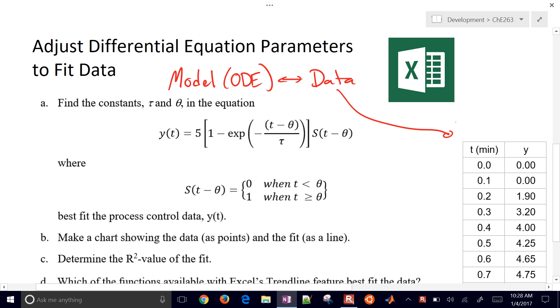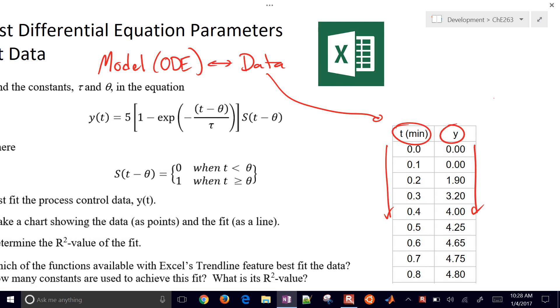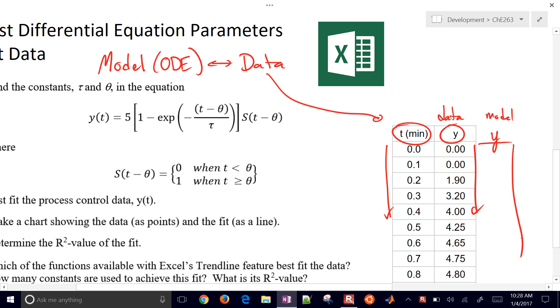And then we also collect some data. This might be our data where we have a particular time, we collect the y value, the response, and this table of data versus our model predictions. This might be our data and this is our model. And those may not agree.